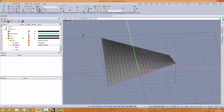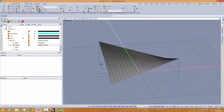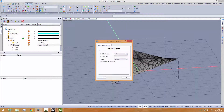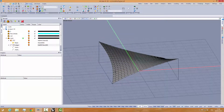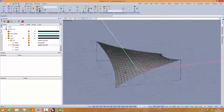Now we're going to use the NFADM solver for form finding to find this shape. Let's run the form finder — just one step — and that's it.